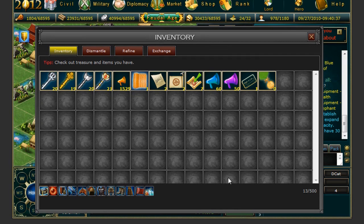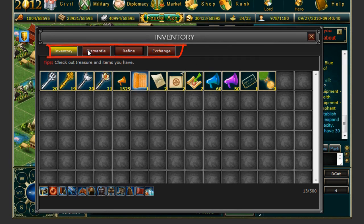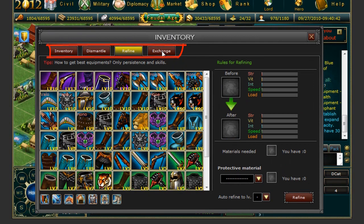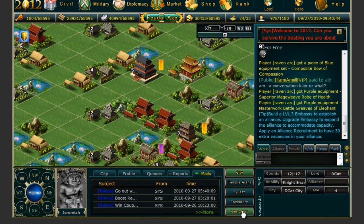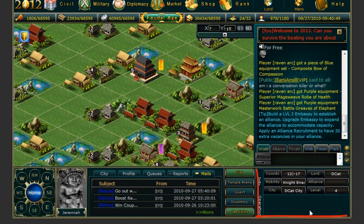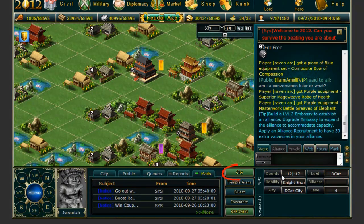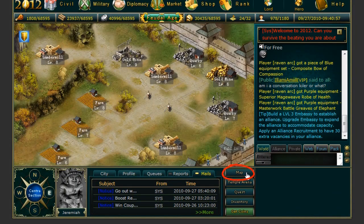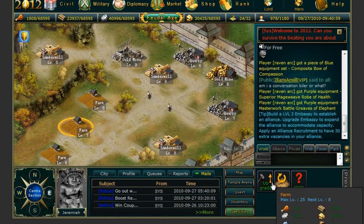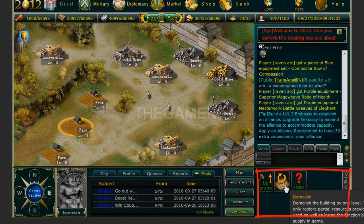Lastly we have the Inventory which will show you all of the different items that you have under the Dismantle, Refine, and Exchange tabs. You may also get coins from the last tab. To the very right hand bottom when you are on the map screen you will see the different coordinates that coincide with the map. If you are on the city screen you will see the options to upgrade and build different buildings.